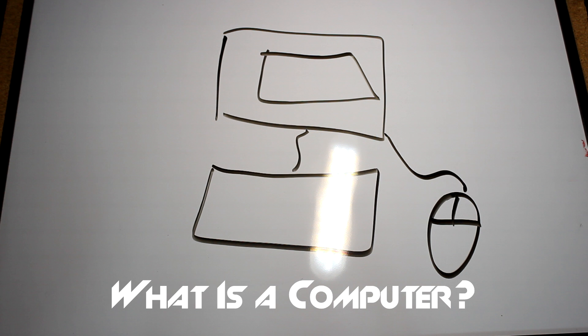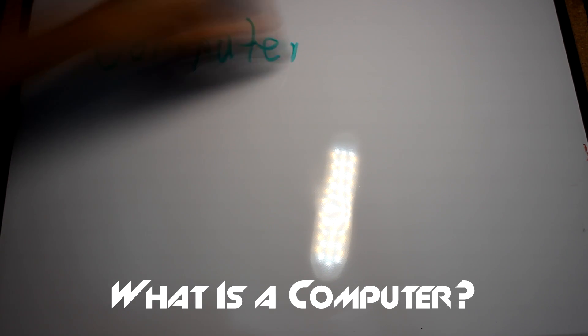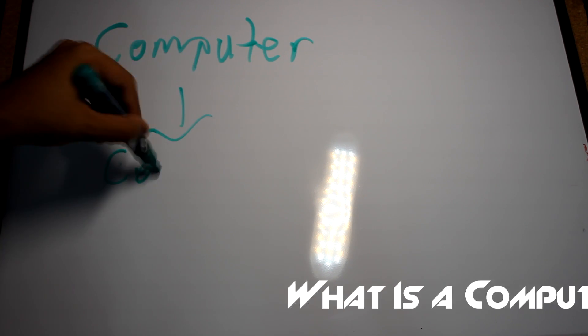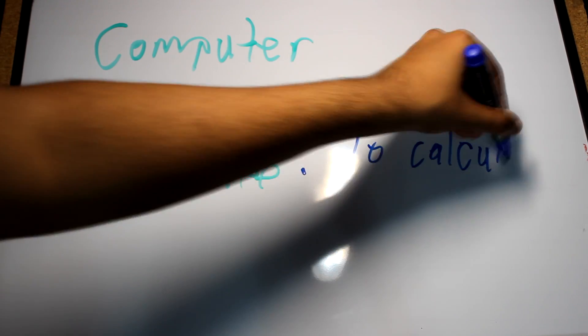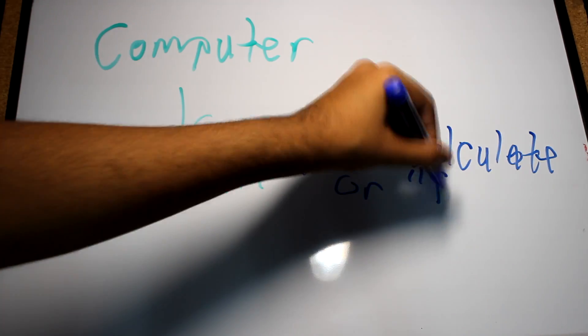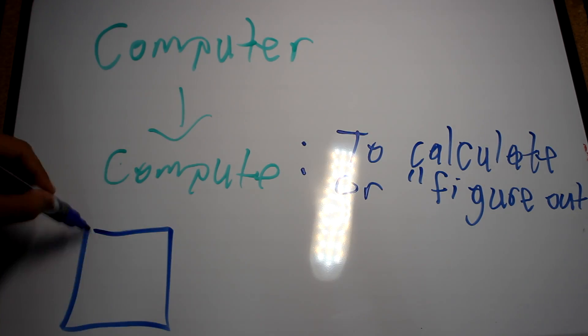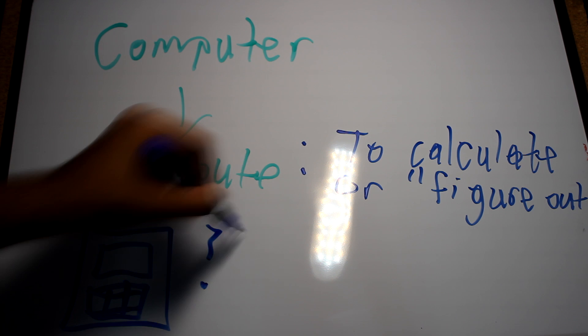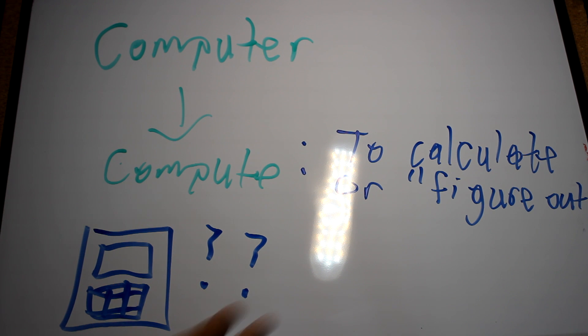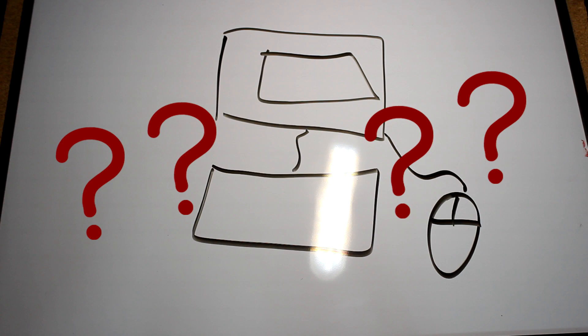Well, to answer this question, we have to determine what is a computer. The word computer is derived from the word compute, which means to figure out or calculate. So can a calculator be a computer? In its simplest form, yes.